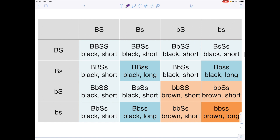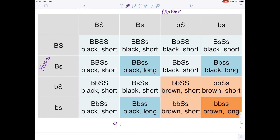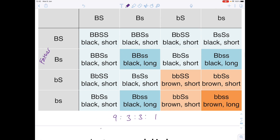We set up the large Punnett square with those gametes running along either side of the table, labelling mother and father. After completing the crosses and linking genotypes to their respective phenotypes, we again have that crucial 9:3:3:1 ratio — giving black short fur, black long fur, brown short fur, and brown long fur offspring.